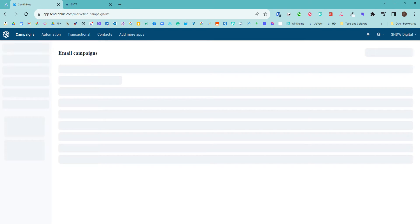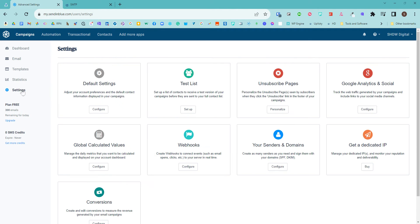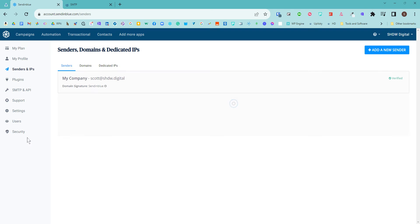Once we're in here, we need to choose Settings. And then from Settings, we're going to go to Your Senders and Domain. This will change the right-hand navigation bar.